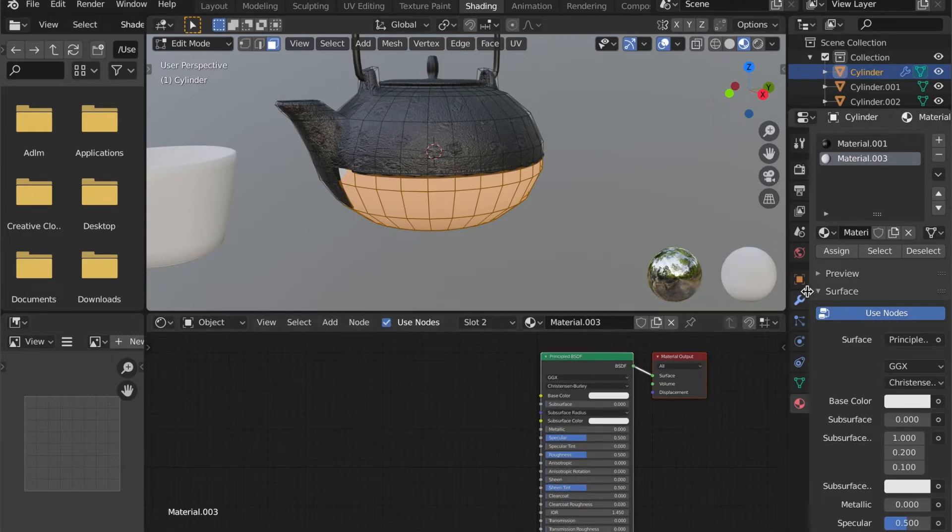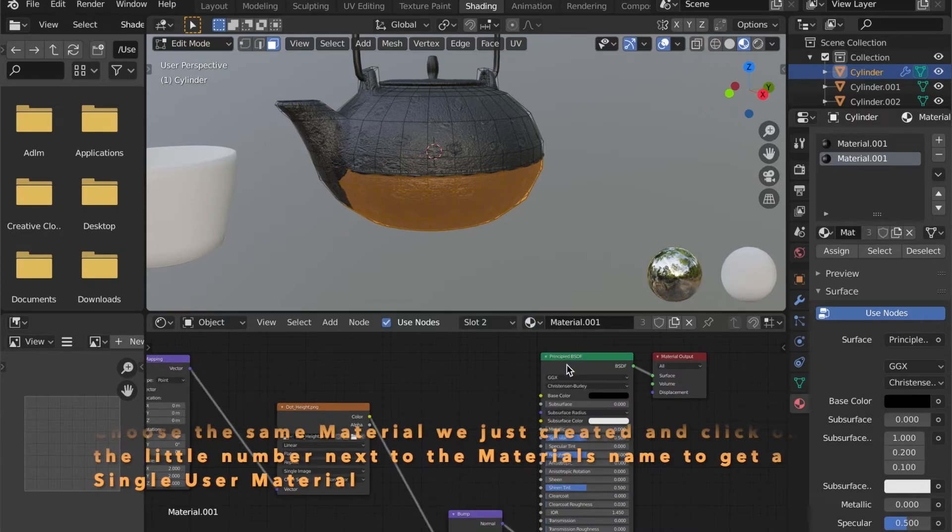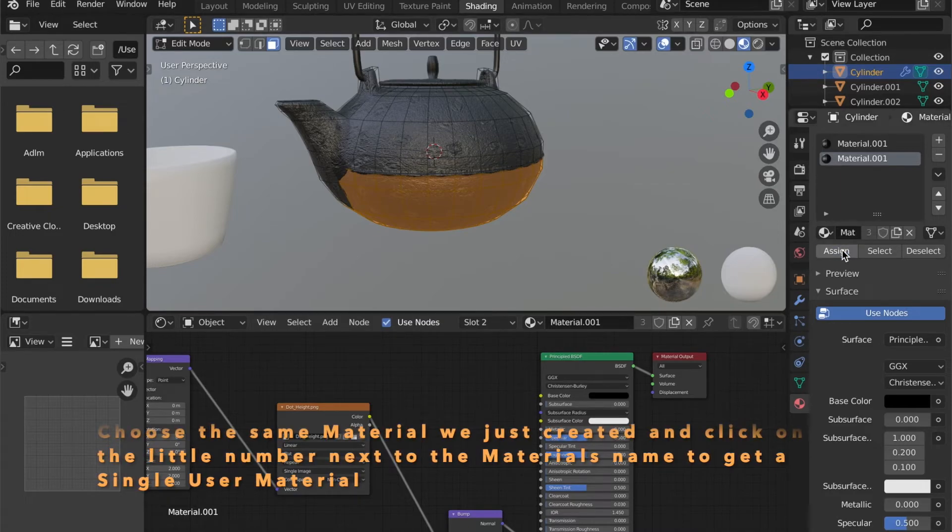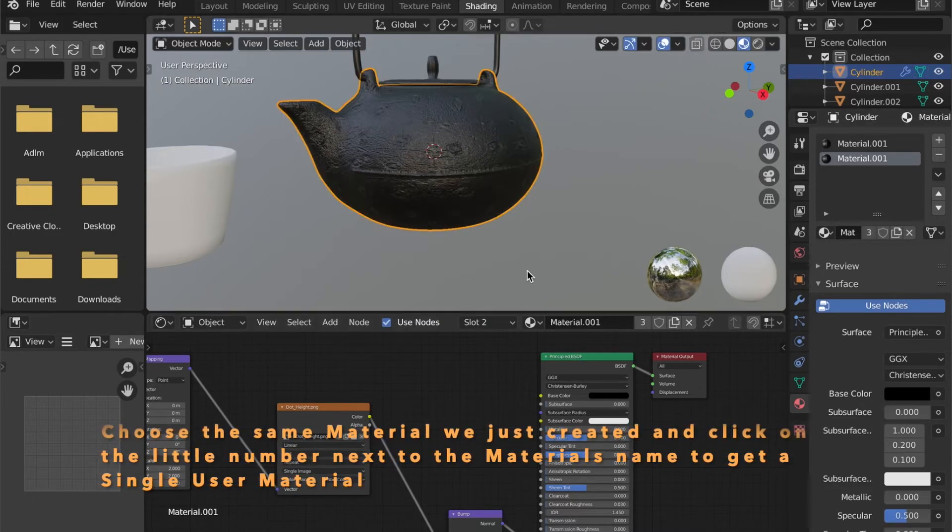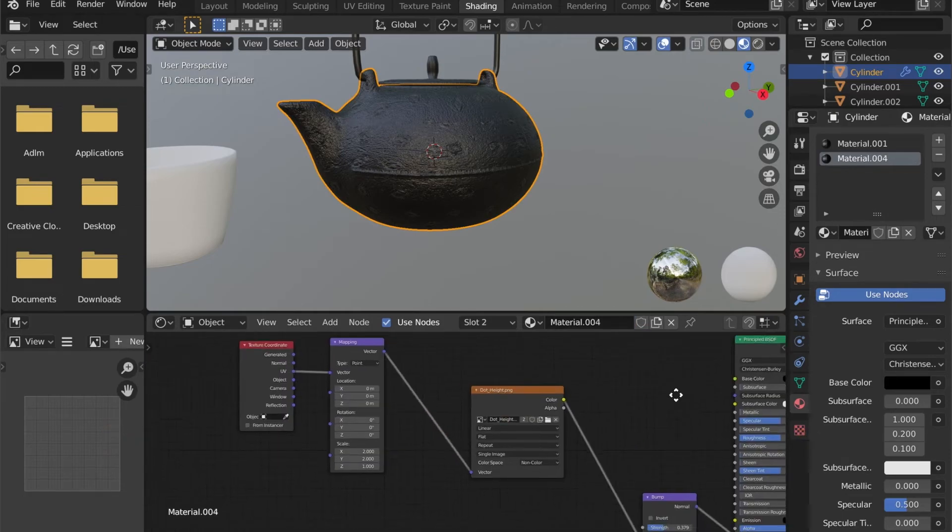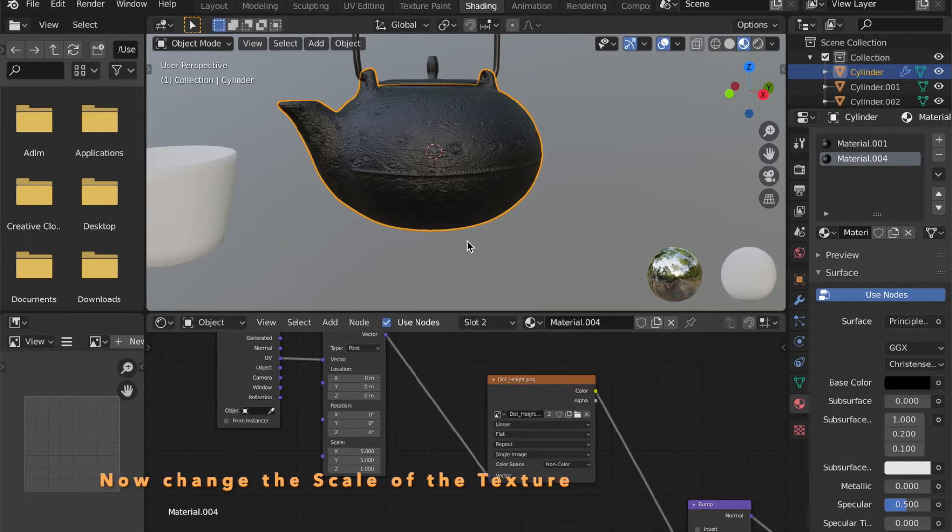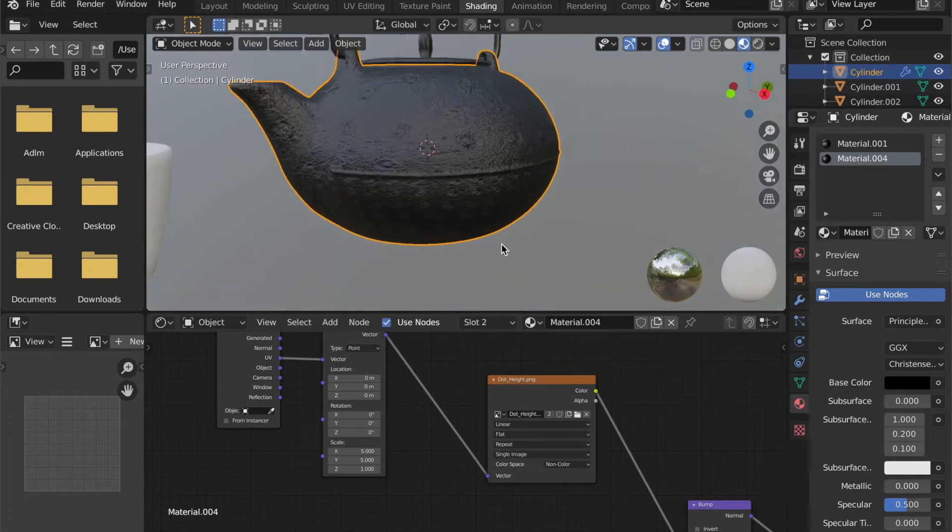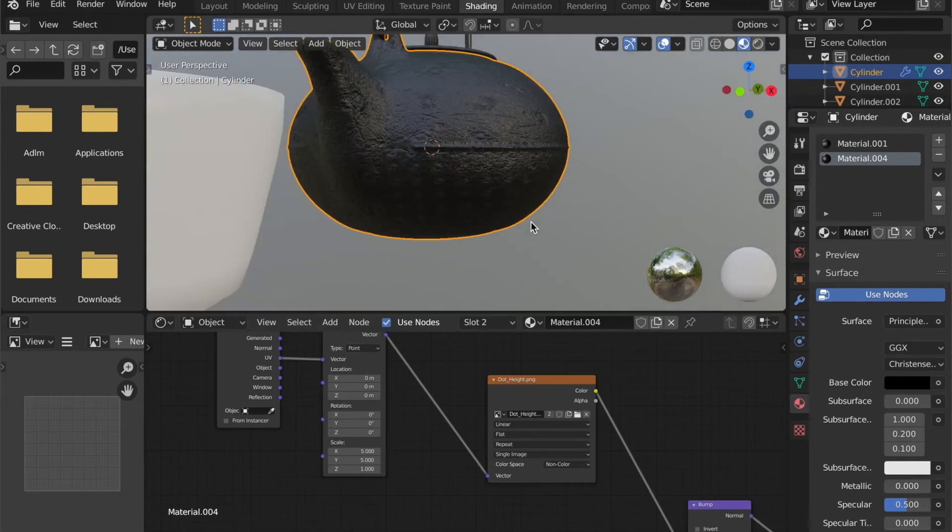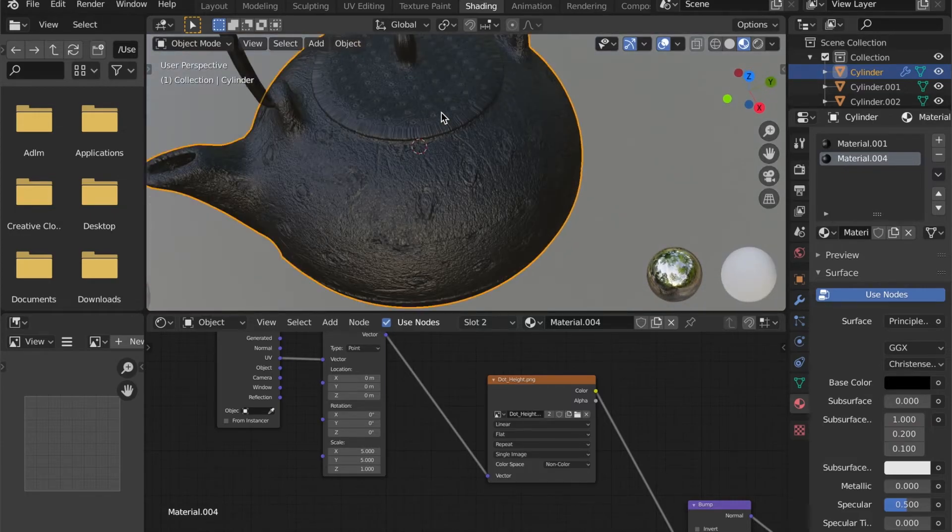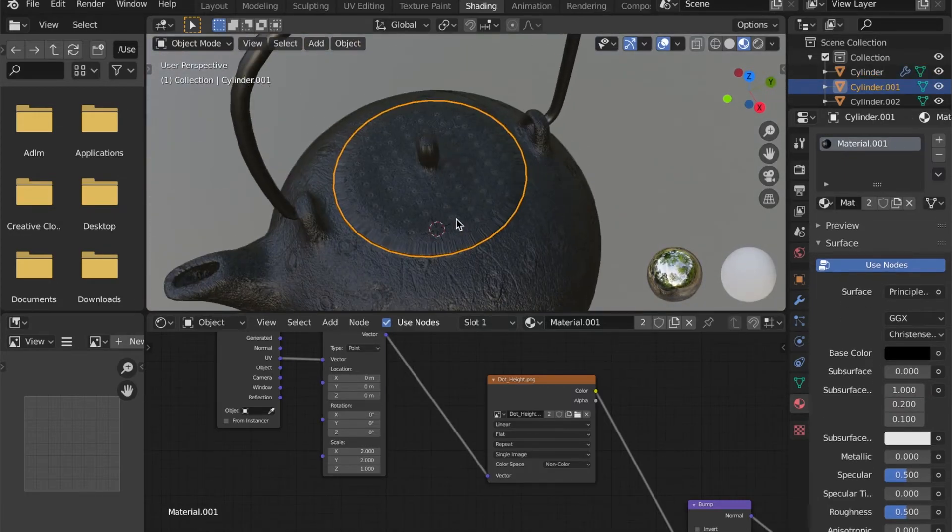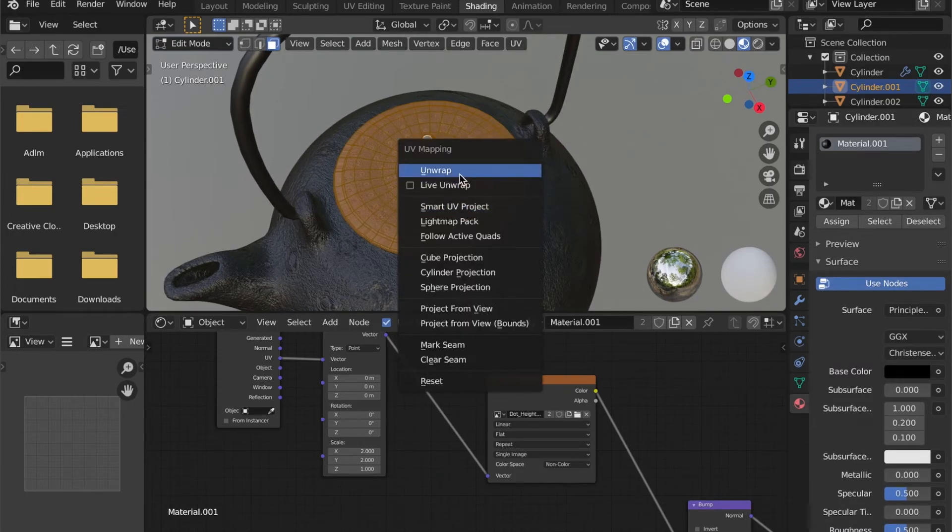This material will use the first material too. By clicking on the little number right next to the material's name, we will convert it to a single user material. And now here we can set a different scale. Don't forget to smart UV project this object.